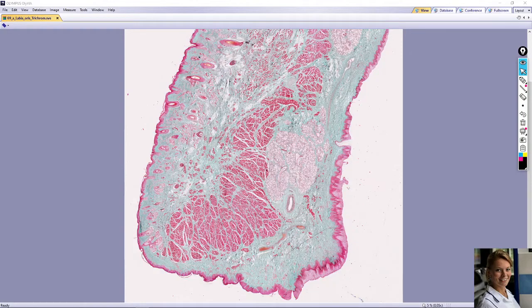In this video we will take a look at the slide of lip. The slide is stained with modified green trichrome. That means that collagen fibers are green, muscle tissue is red, and nuclei and elastic fibers are also dark, very often black.